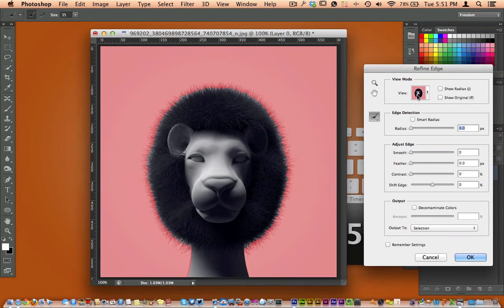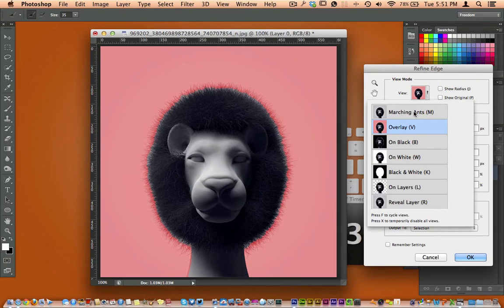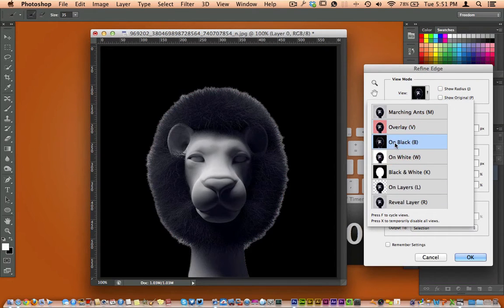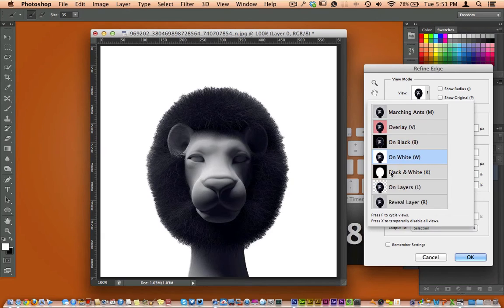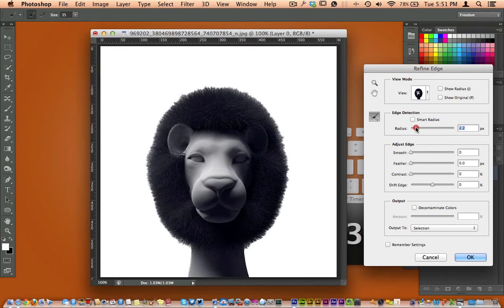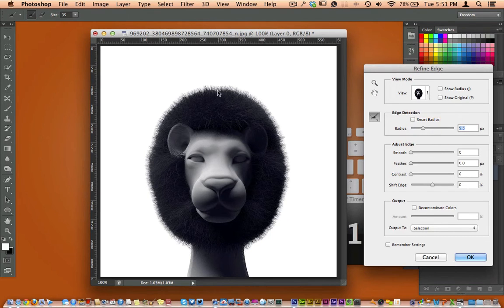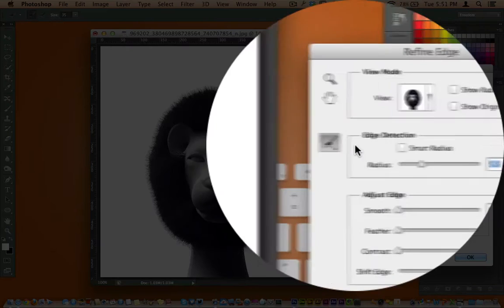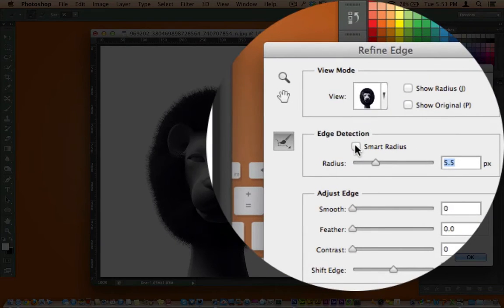Now over here on the Refine Edge, in this tedious task of cutting out hair in Photoshop, which I know could be a pain, you can look at it on different backgrounds. I kind of like the white background, so I'm going ahead and select that and just bumping up the radius, you'll start to see the hair start to come back. Very simple.